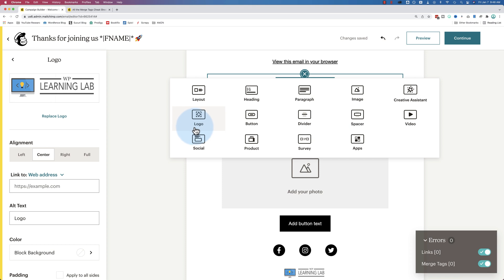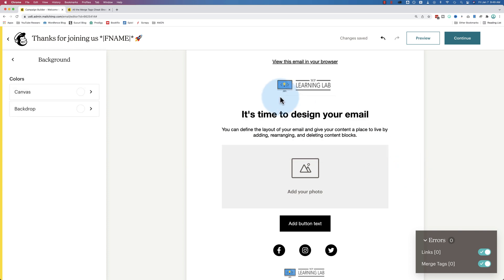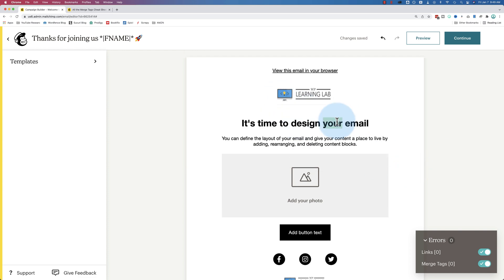And the other options you can choose are layout, heading, paragraph, image, creative assistant, which is an AI that MailChimp has developed that helps you design your emails. Video, spacer, divider, button. I imagine this will only be for the paid version. I haven't played with that yet. Social, product, survey, and apps. Lots of options to add in here. And then you can just change the text. Start highlighting it, deleting it, whatever you have to do.